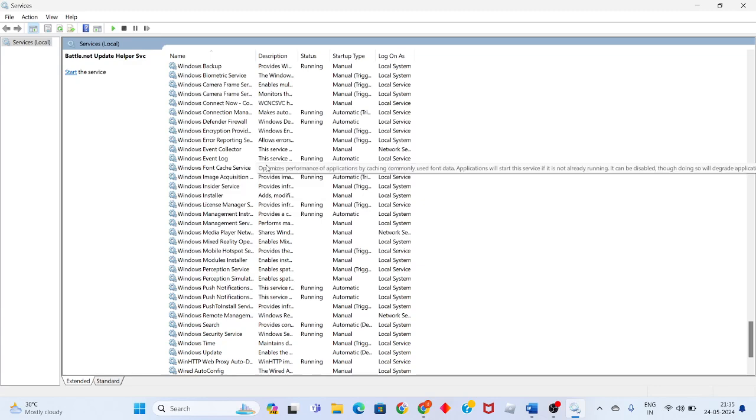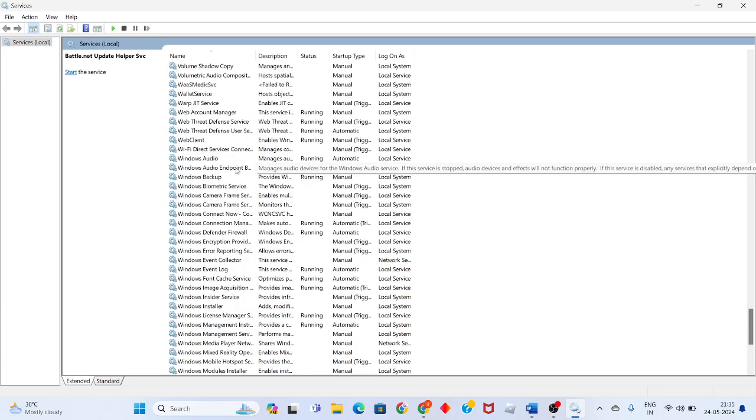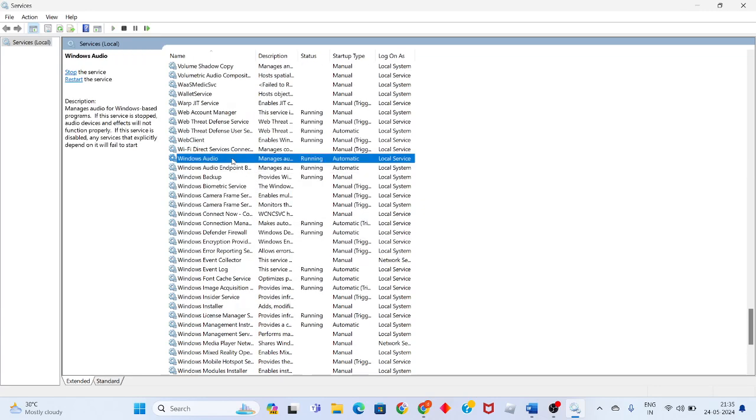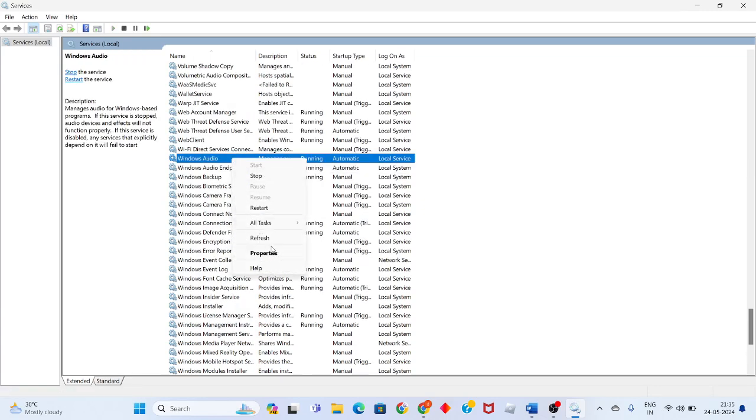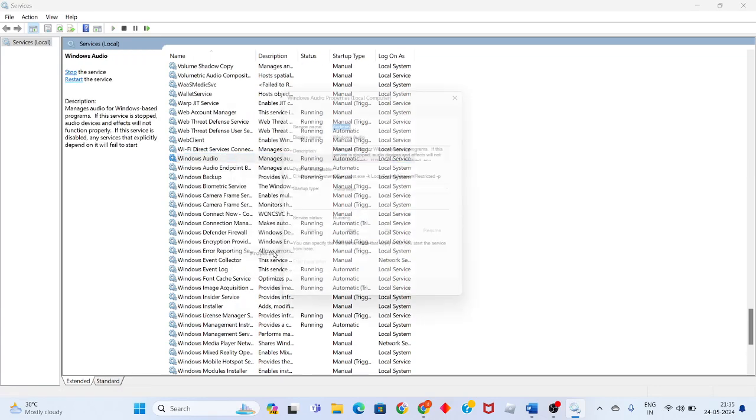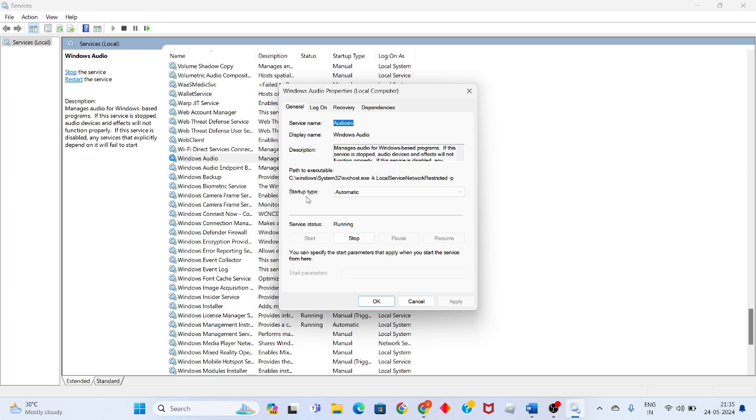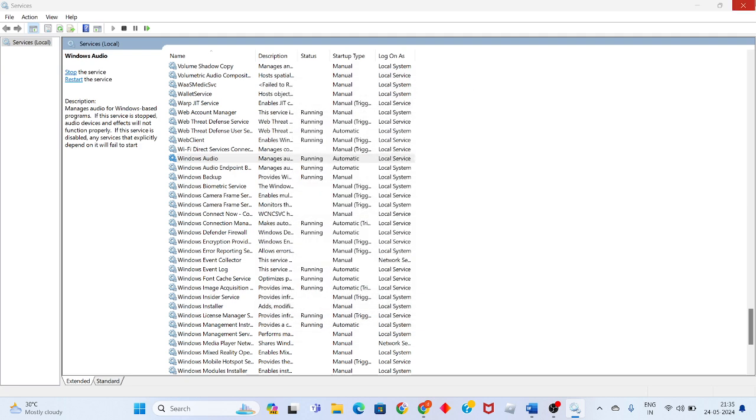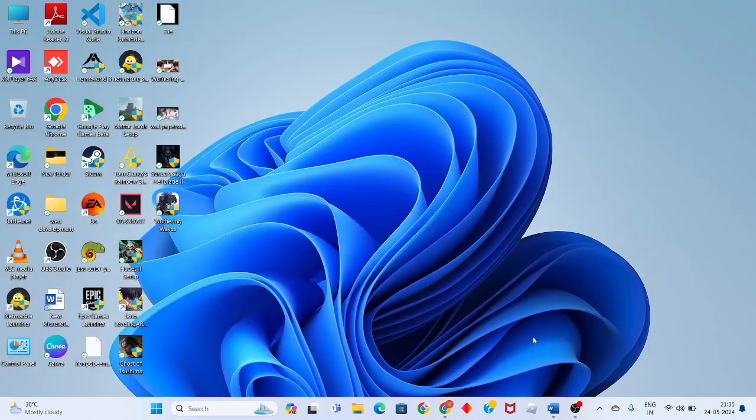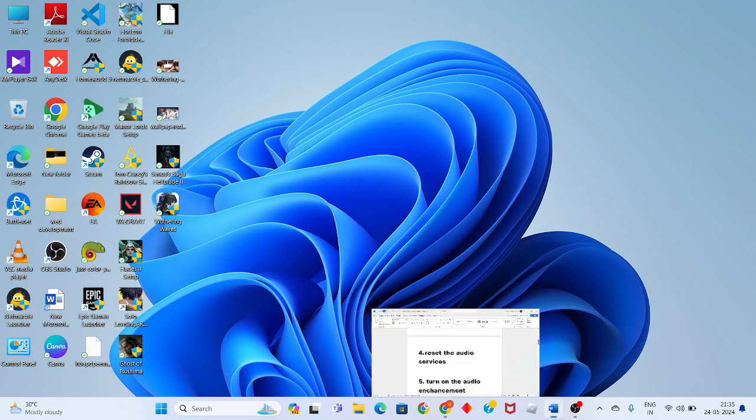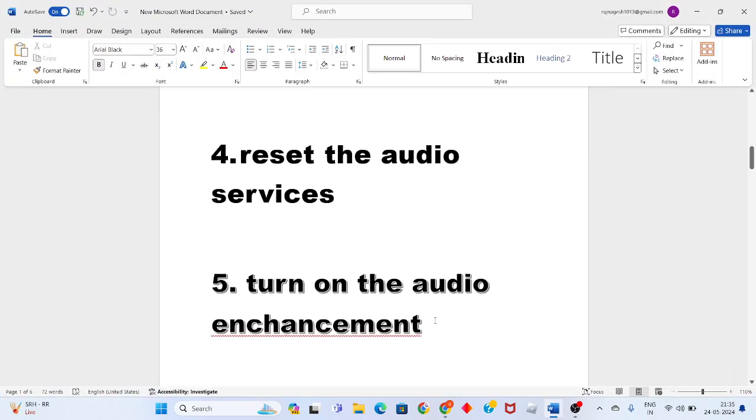Find Windows Audio, right click, and click properties. Change the startup type to automatic. If the service status is stopped, change it to start. Click apply and click OK.